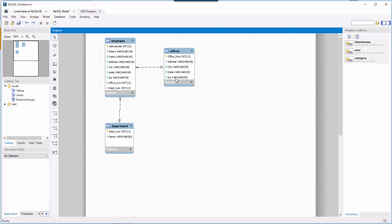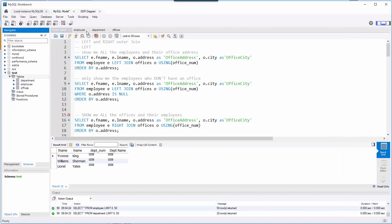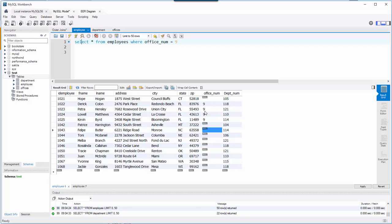For the offices table, I care about the office number, address, city, state, and zip. That office can have many employees. On the employee table I'm looking at employee ID, first name, last name, city, state, zip, and address. Similarly, I have a department with a department number and a name like Engineering, HR, or Services, and a department can have many employees.